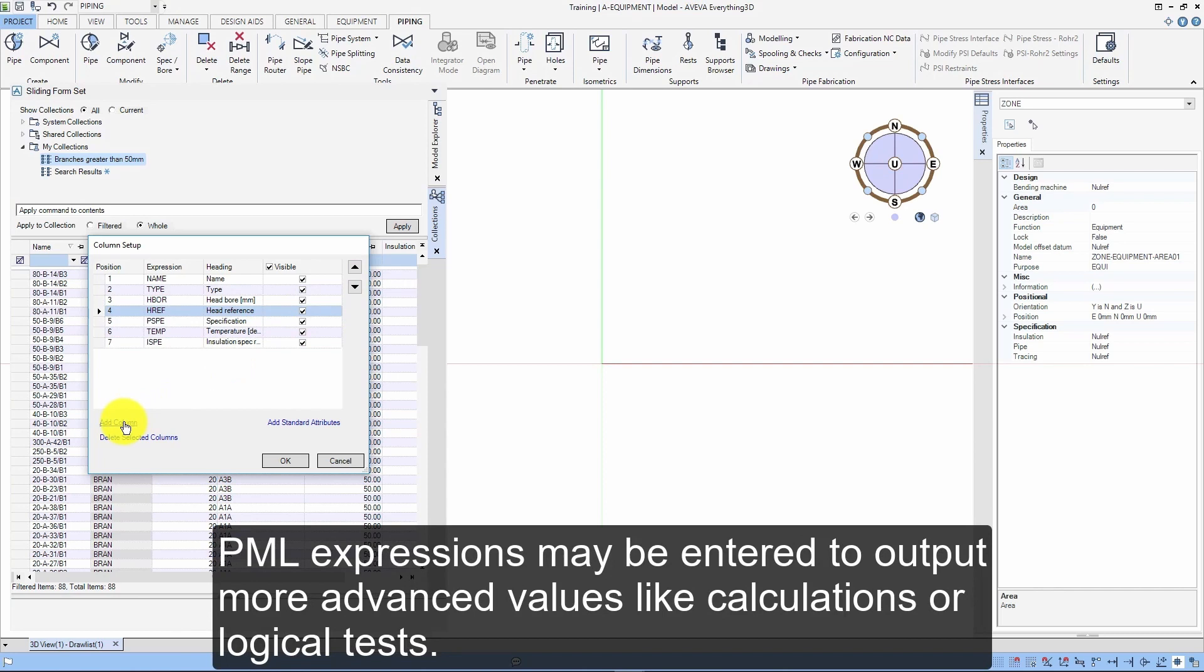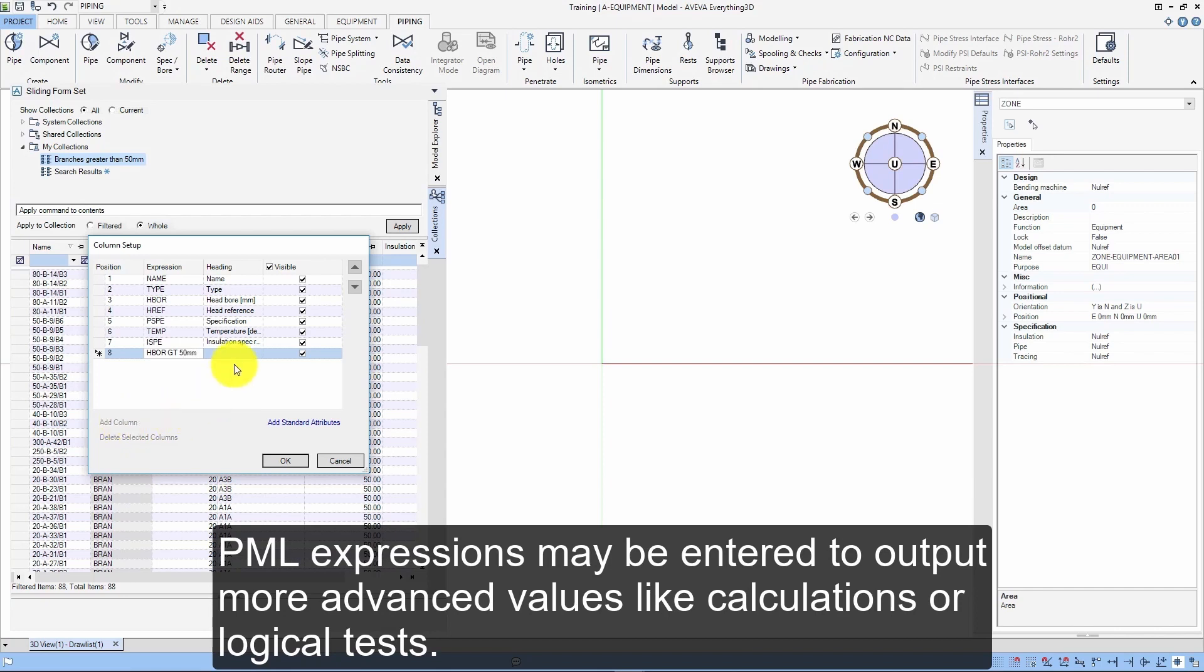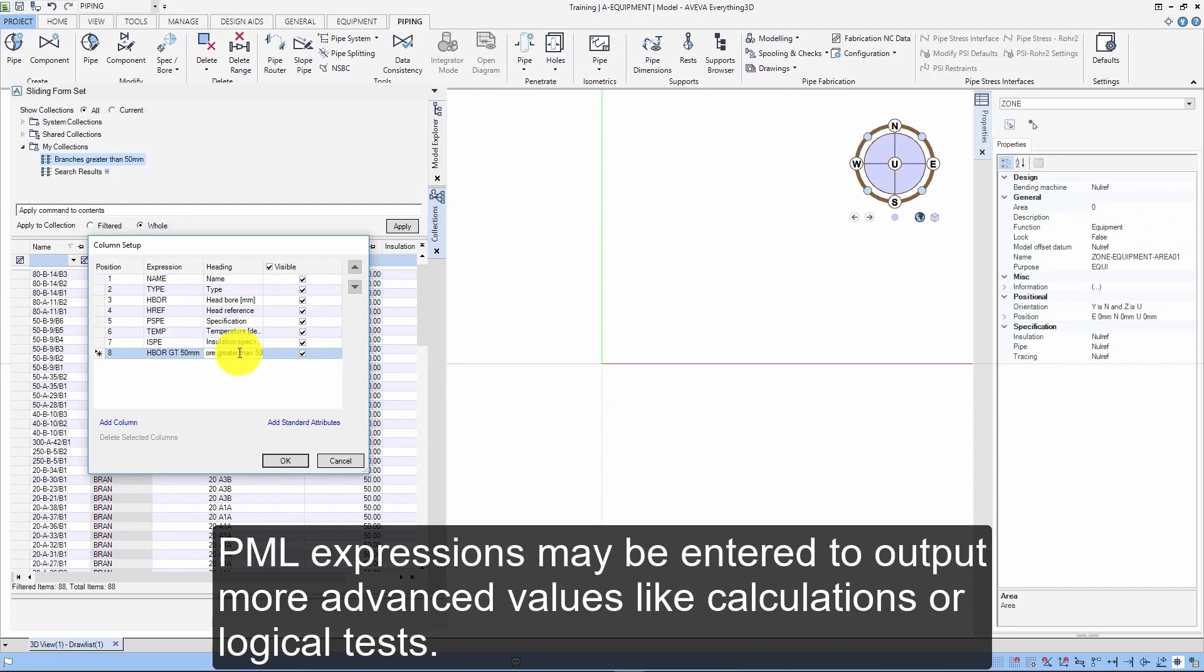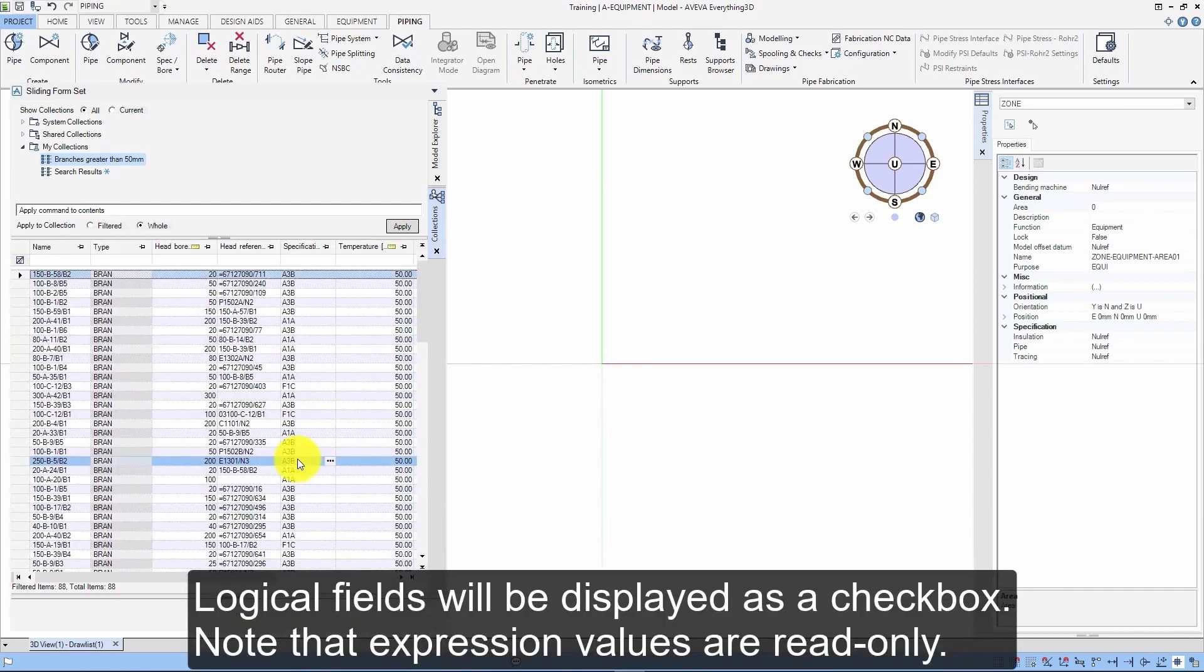PML expressions may be entered to output more advanced values like calculations or logical tests. Logical fields will be displayed as a checkbox. Note that expression values are read-only.